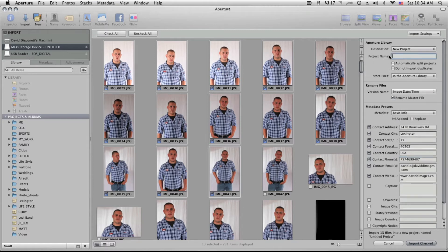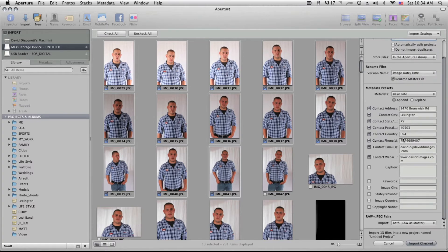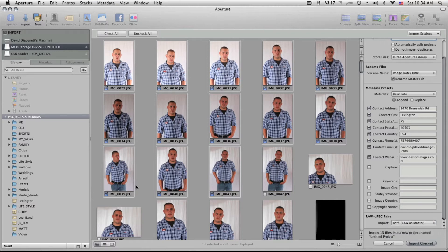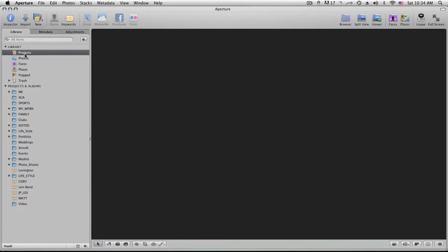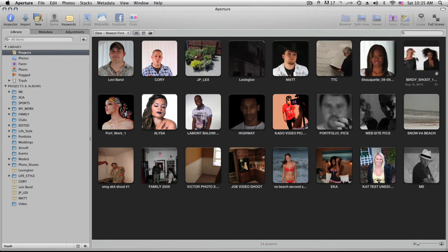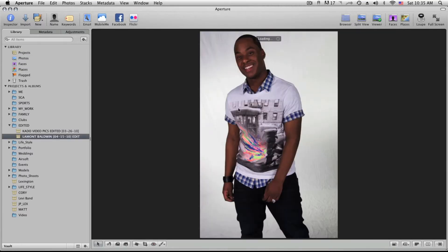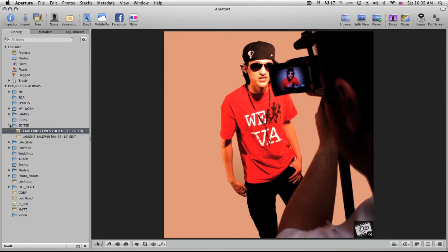Other things you can do: you can set up a name for your folder so when you import you can call it something specific, set date and time, or do a custom name with a counter. You can also choose to import raw and master, just JPEG, or just raw only. Then you click Import and it brings you over to Projects — your different projects in Aperture 3. You can scroll through them to find specific photos, and I have all my projects labeled for different shoots.